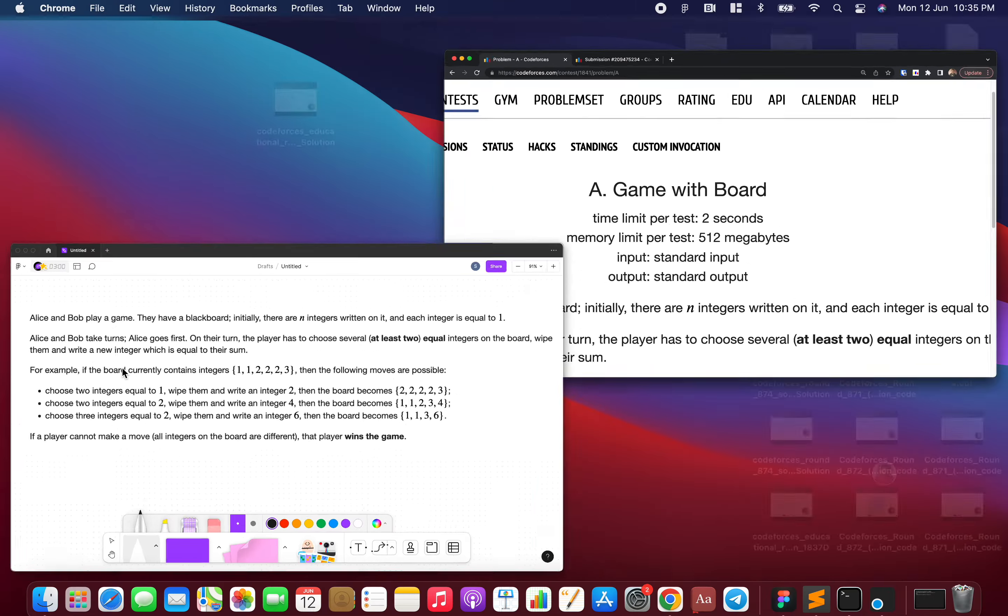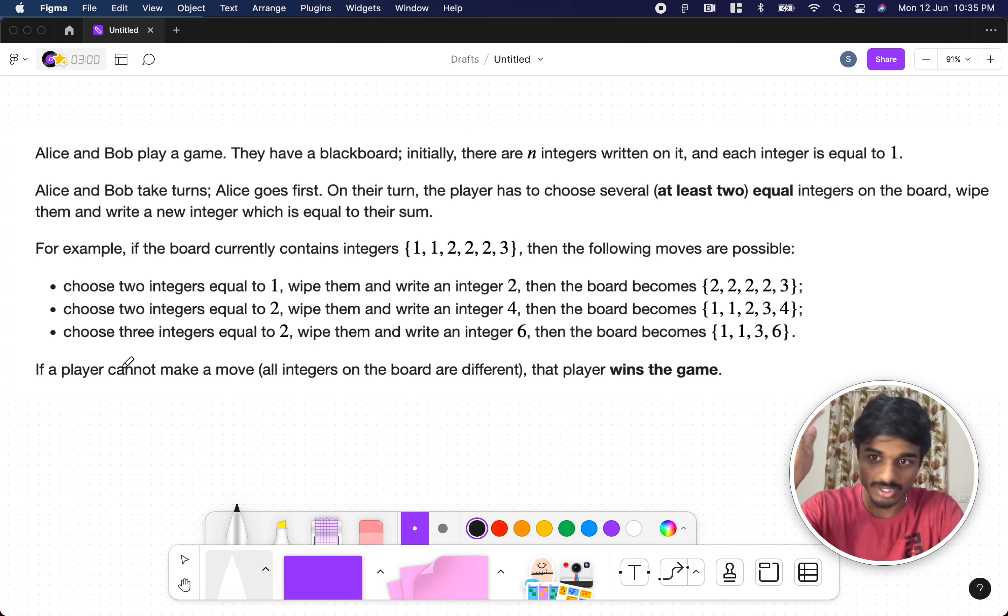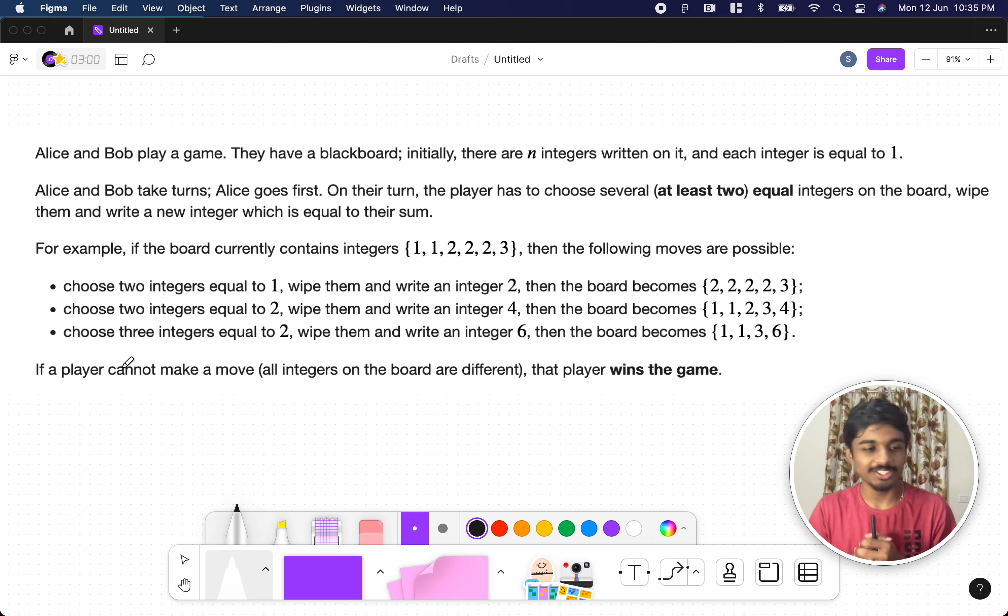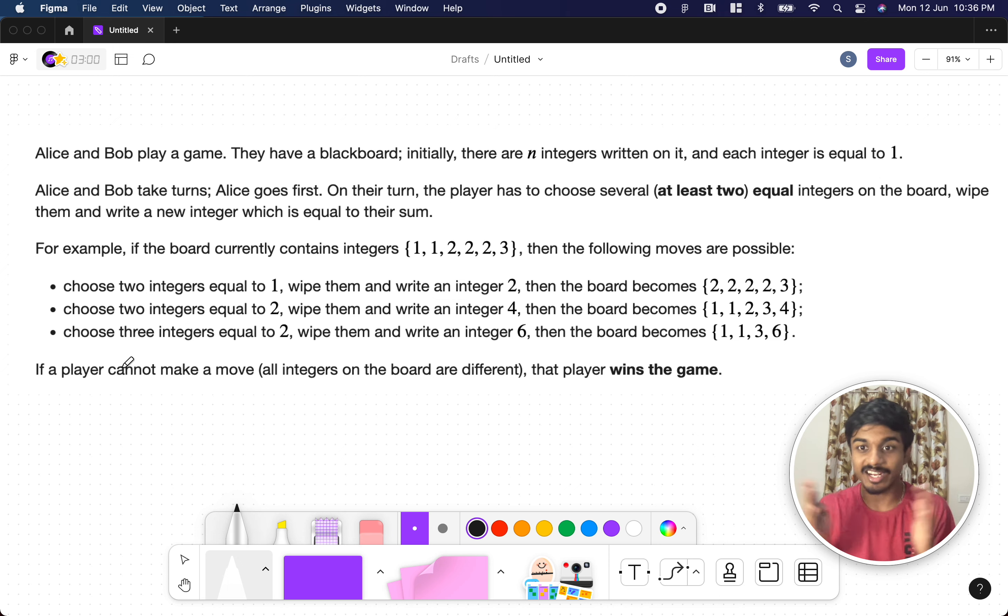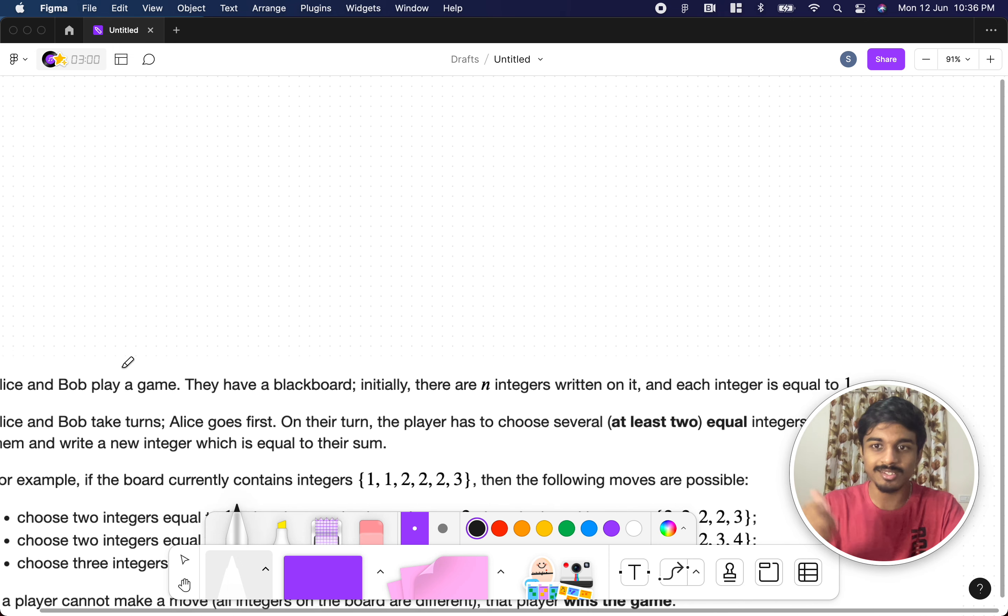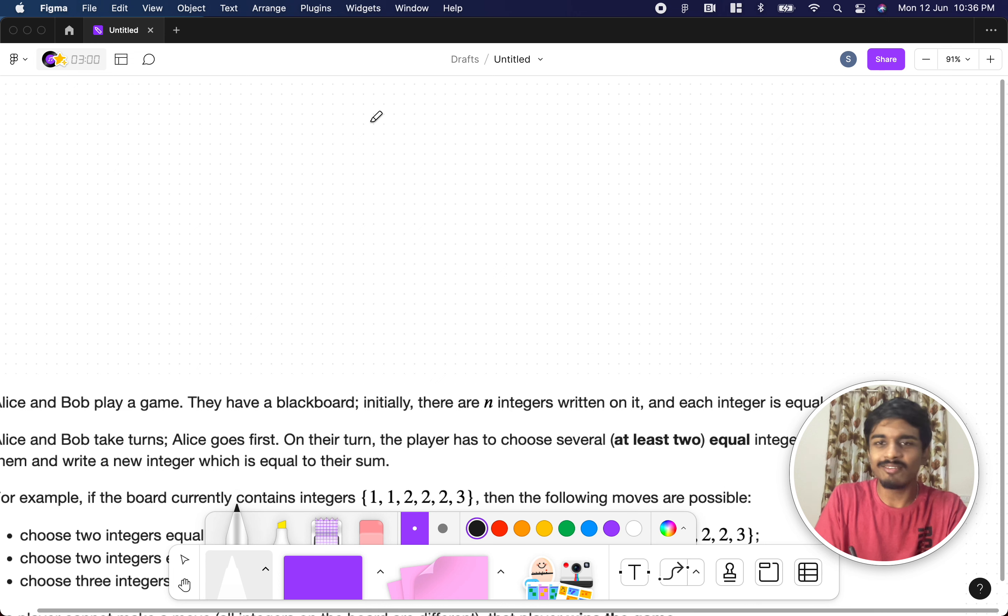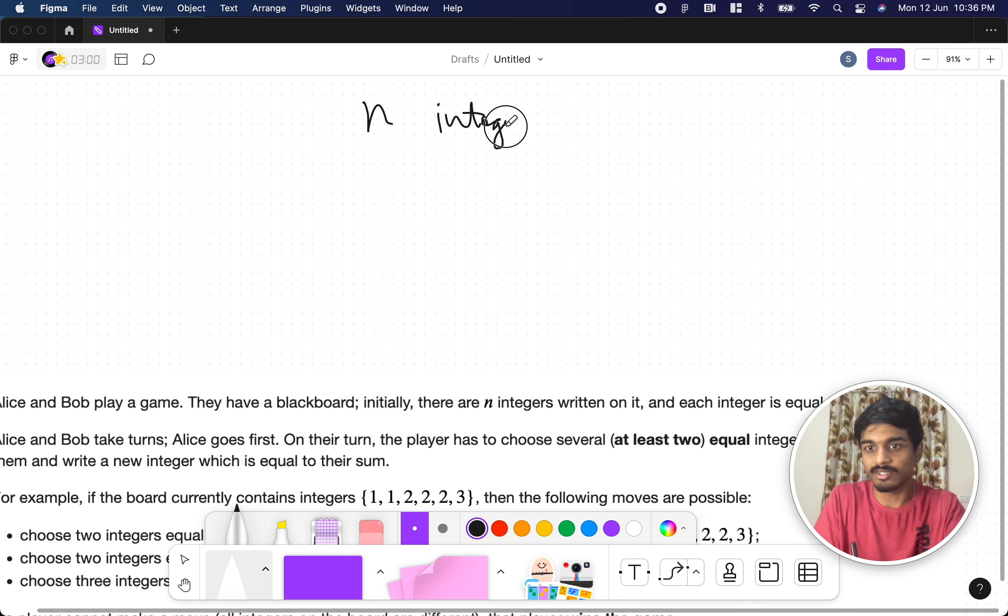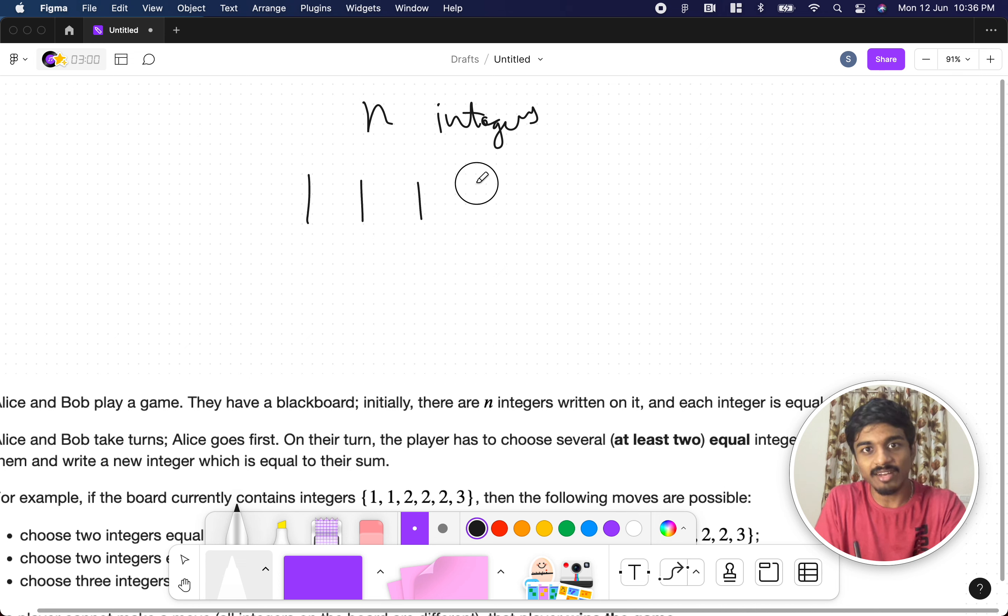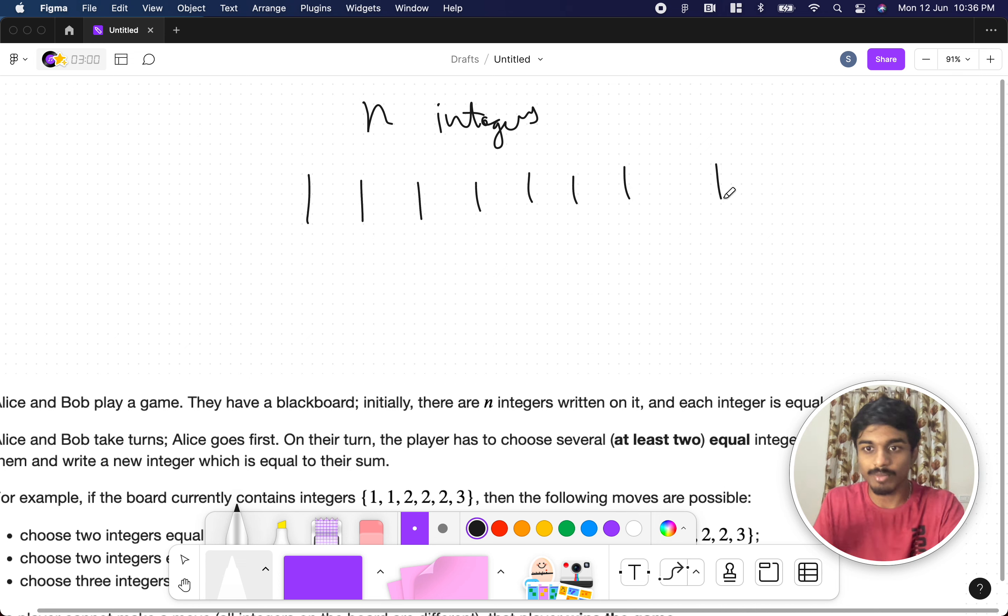Let's see what the problem states. We have our favorite friends Alice and Bob here. They got bored and started playing a game. The game rules are very simple. They have n integers written on some piece of paper. All these n integers are 1, the natural number 1.